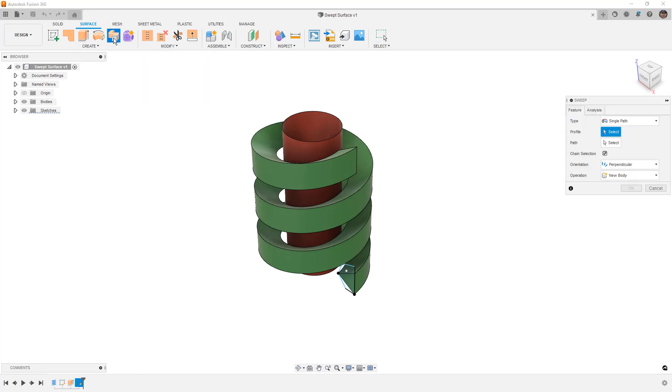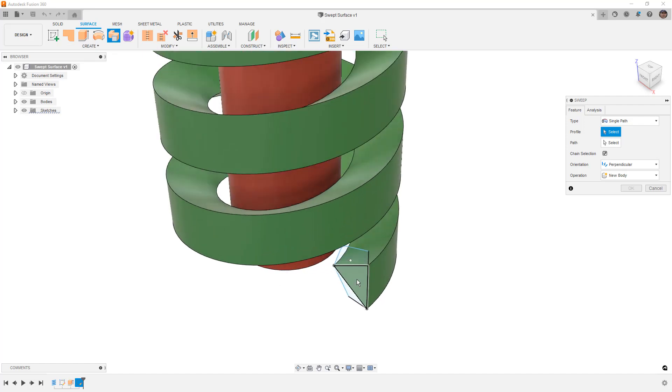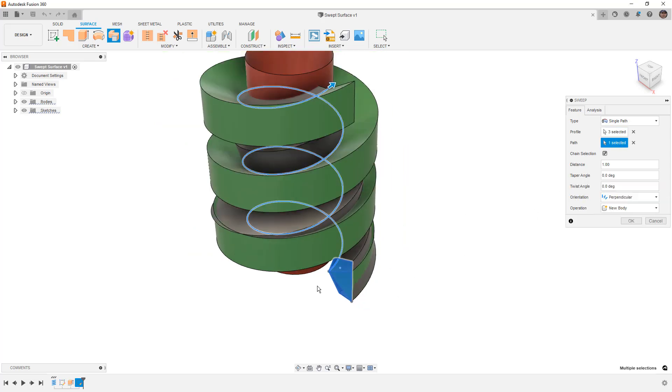We're going to select sweep and begin by using a profile and a path. In this case, we're going to select these three regions in the sketch, and then for our path we're going to select the inside edge of this coil.